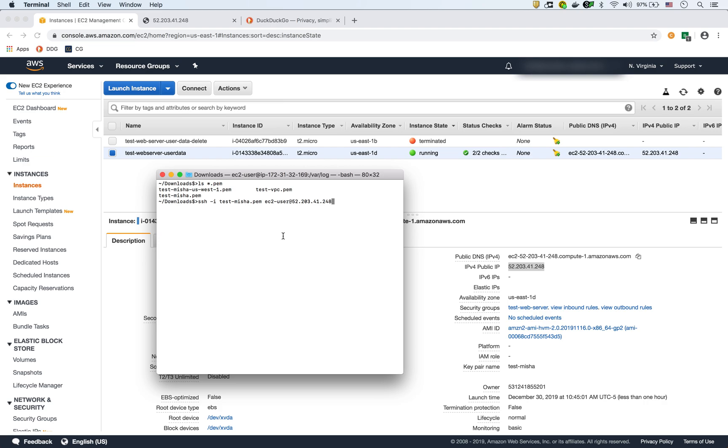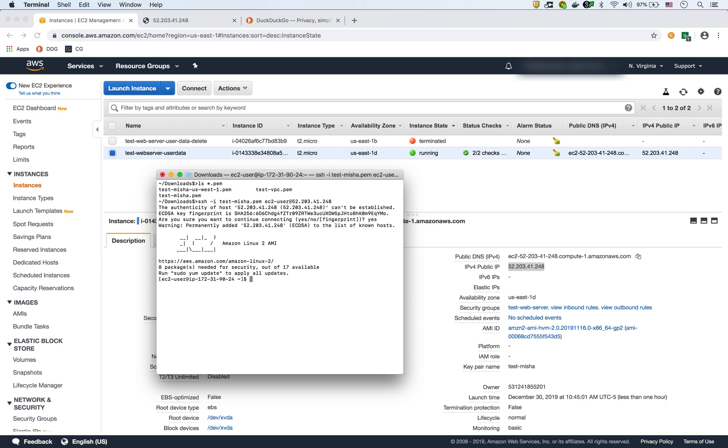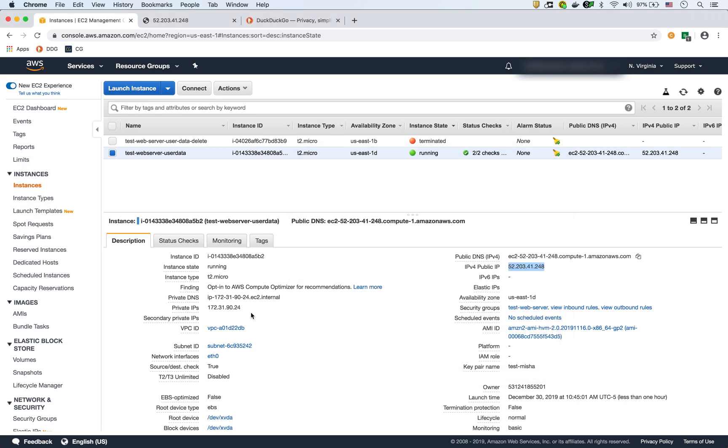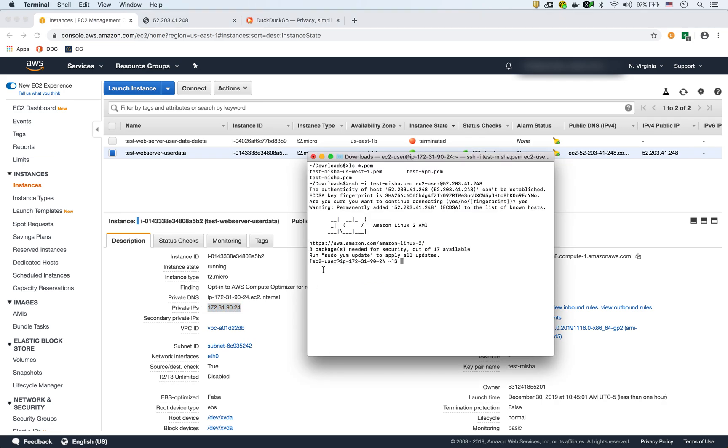I don't know why it's not pasting. So we'll just paste it manually 52.203.41.248. The first time you're SSH-ing, it's going to ask you if you're sure. And you say yes. So there we go. We're in that instance and you could see the IP matches up 172.31.90.24, which matches up to this internal IP here.